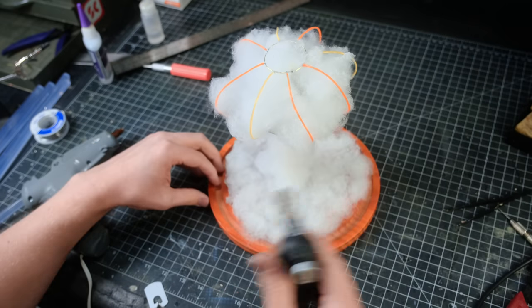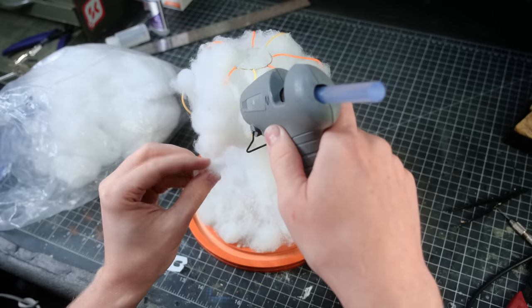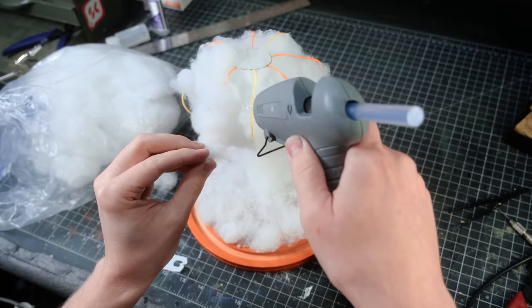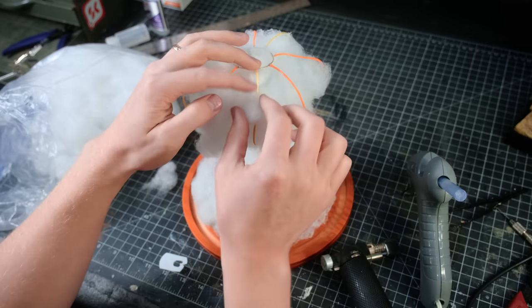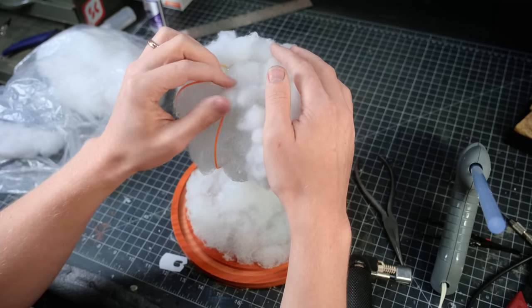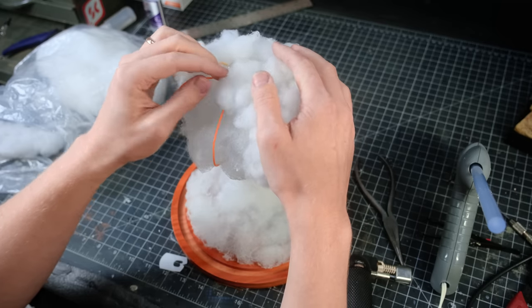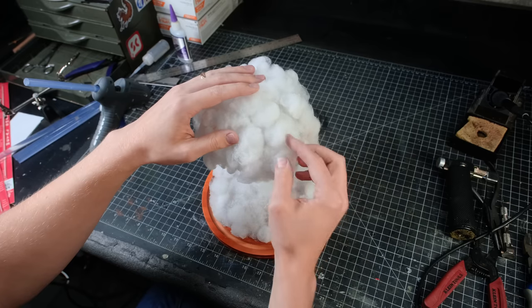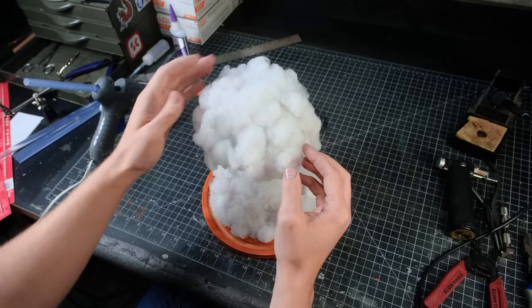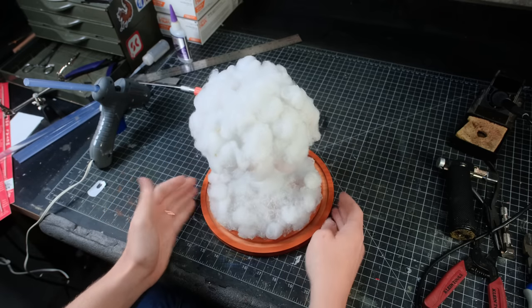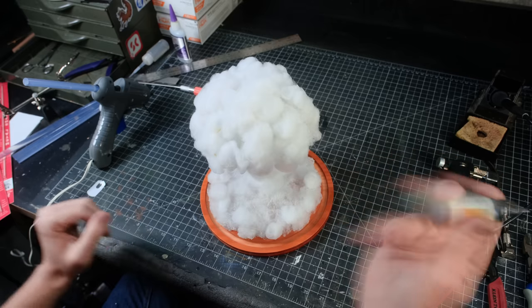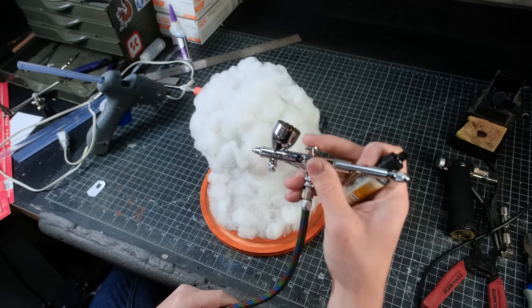I added smaller, denser clumps of fiber fill strategically around the first layer to create a more realistic looking cloud formation. When I was happy with the look of the cloud, it was time to turn this cumulonimbus into a cumulonimbus flammagenitus. In other words, I didn't want it to look like a cloud, I wanted it to look like an explosion.